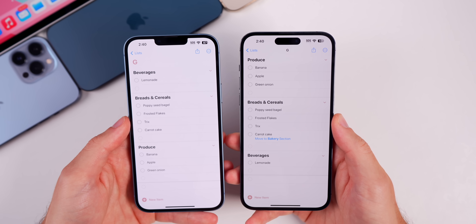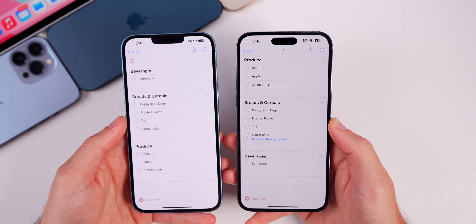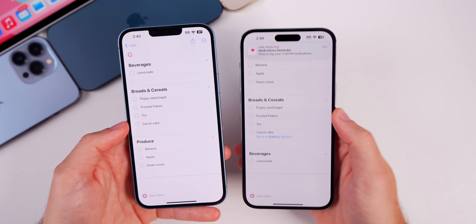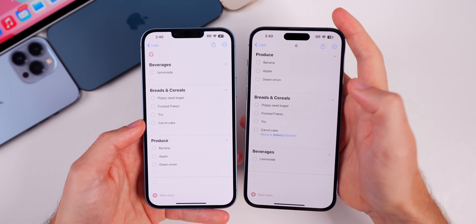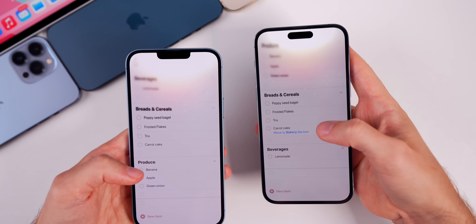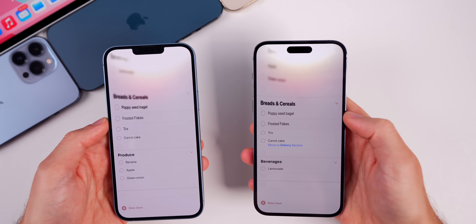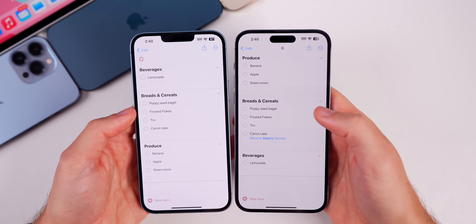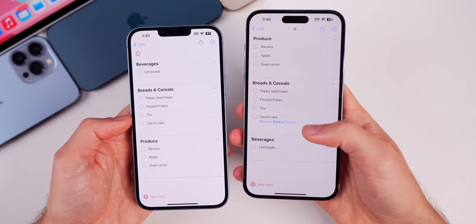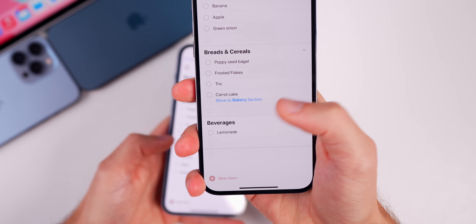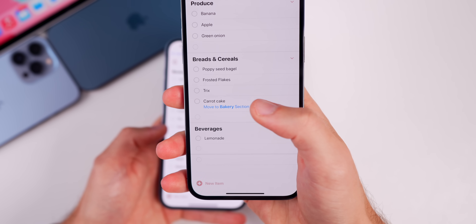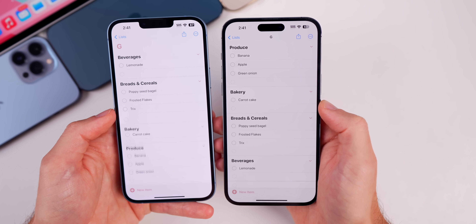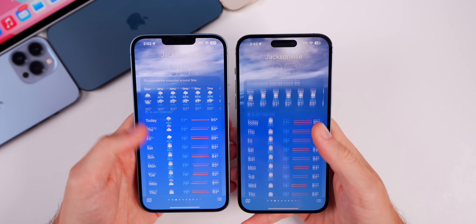In the Reminders application, if we go into one of the new grocery lists — a brand new feature in iOS 17 where machine learning categorizes grocery items — you'll notice some changes. The title of the list is now up in the top center versus the left-hand side. You'll also notice under 'Carrot Cake' in Beta 3 there's a new suggestion to move it to the bakery section. If you tap 'Move to Bakery Section,' it will create or move it to that section as intended.